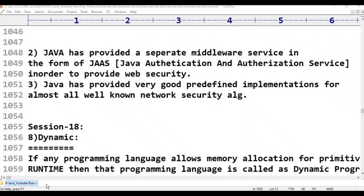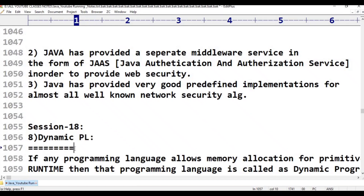Hello viewers, welcome to Java programming language. This is class 18 on dynamic programming language — how Java is a dynamic programming language. Today's topic is that Java is a dynamic programming language.